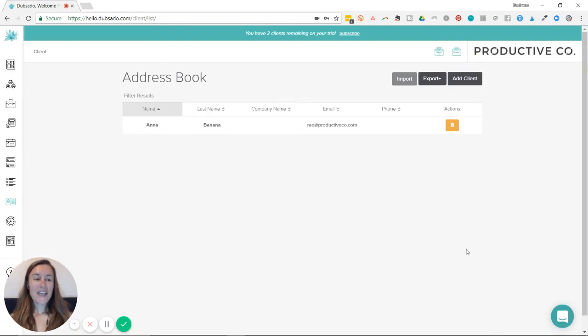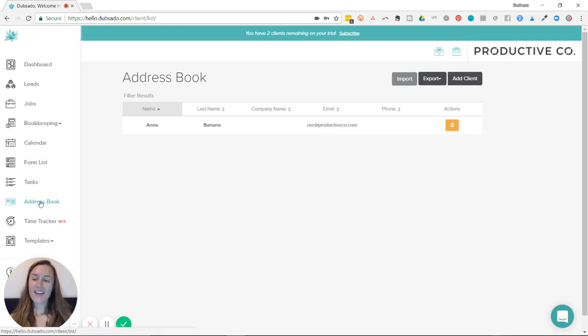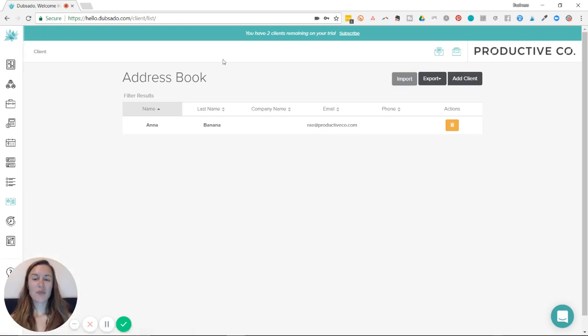So when you log into Dubsado, take your cursor over the left side and hit address book, you'll be taken to this page.